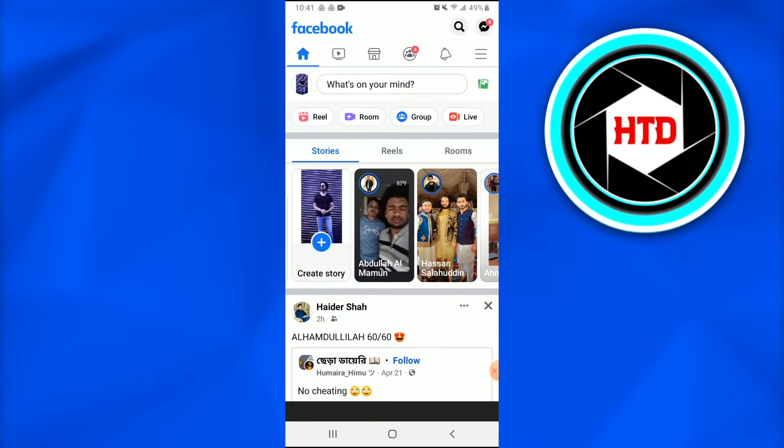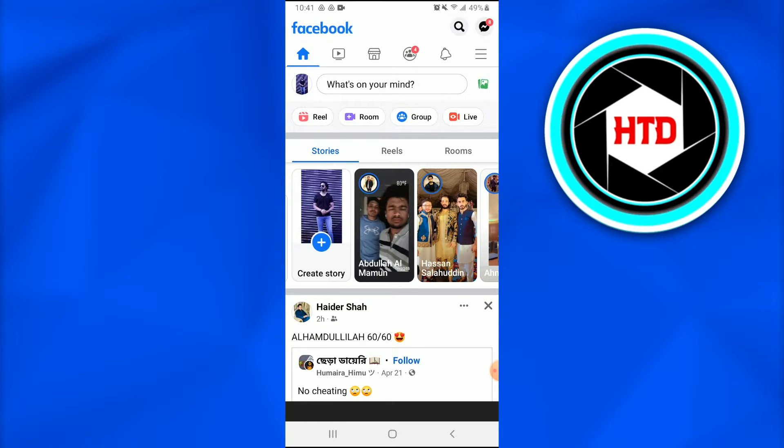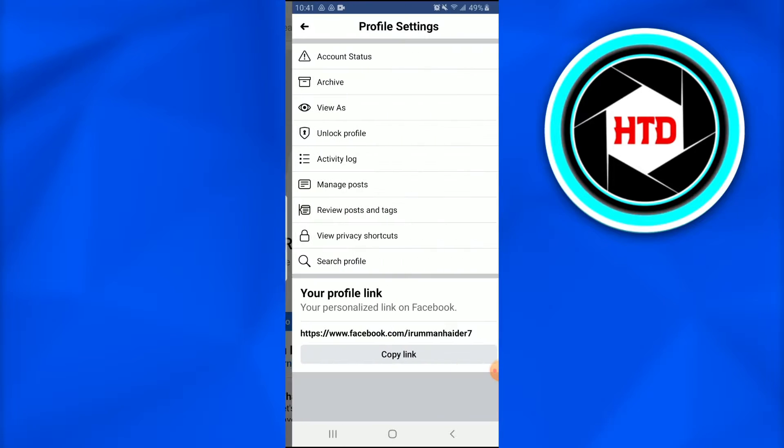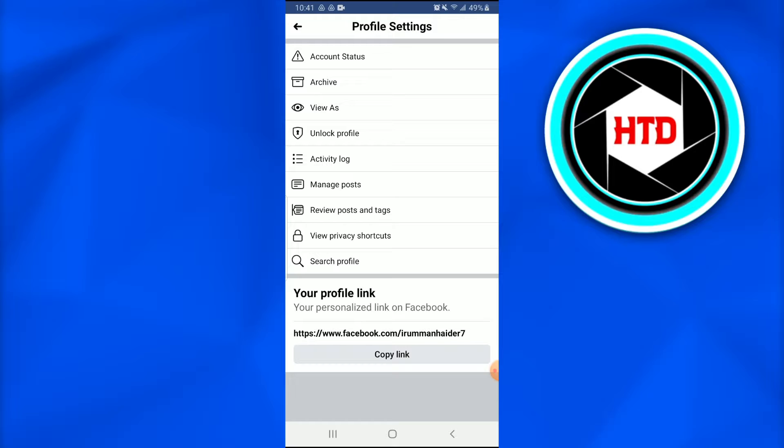Once you get there you just have to go into your profile, that is at the top left corner of your screen. Once you go there just have to tap on the three dotted bar option that is just beside that Edit Profile. Once you tap on it a new page of profile settings opens up.